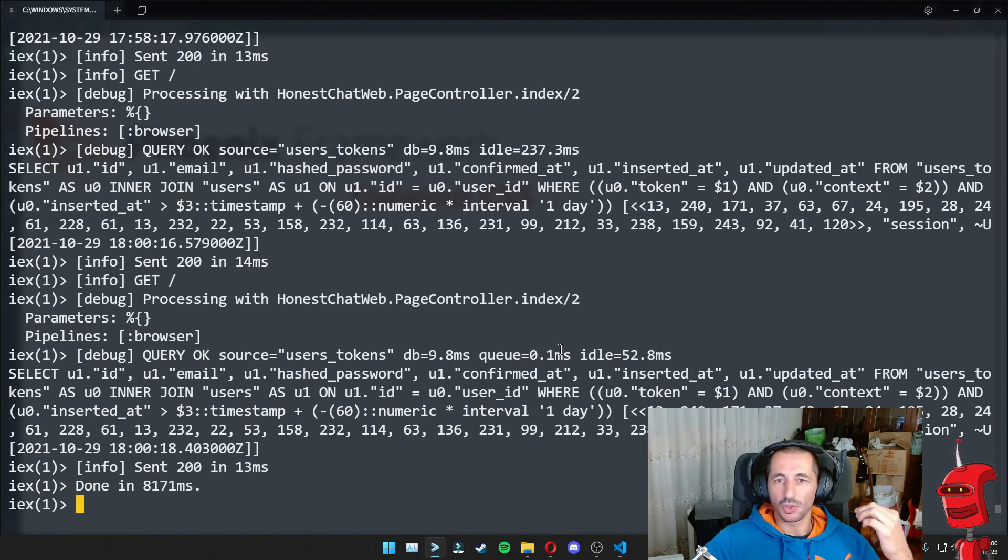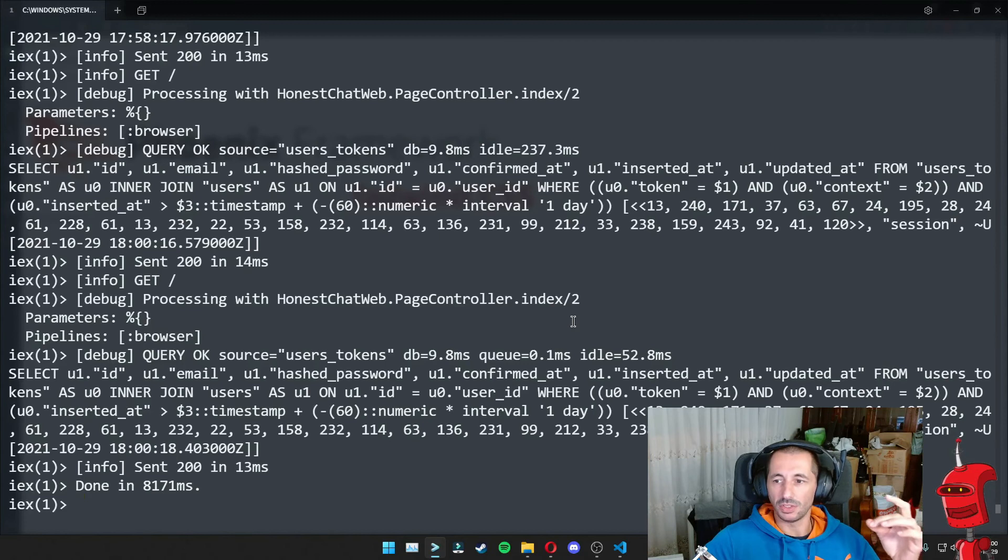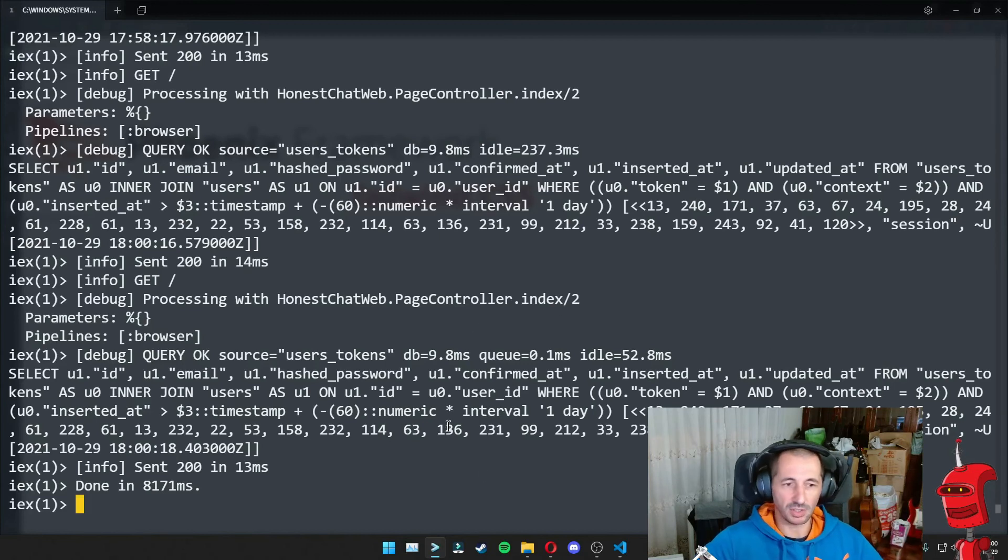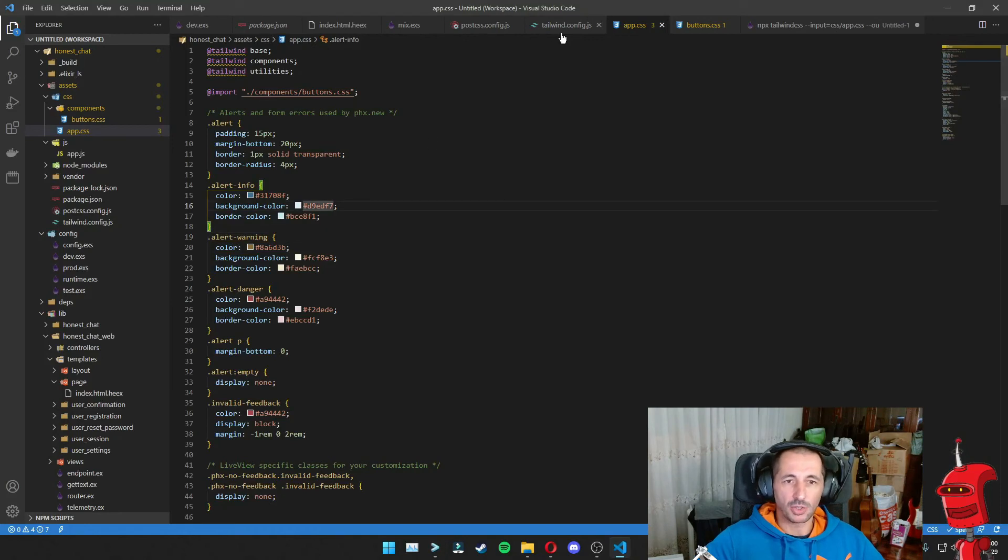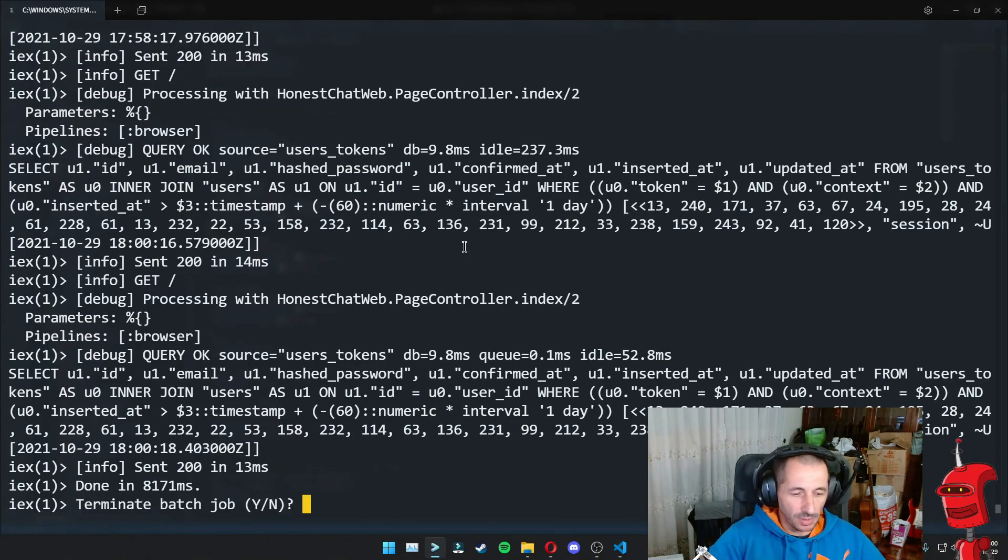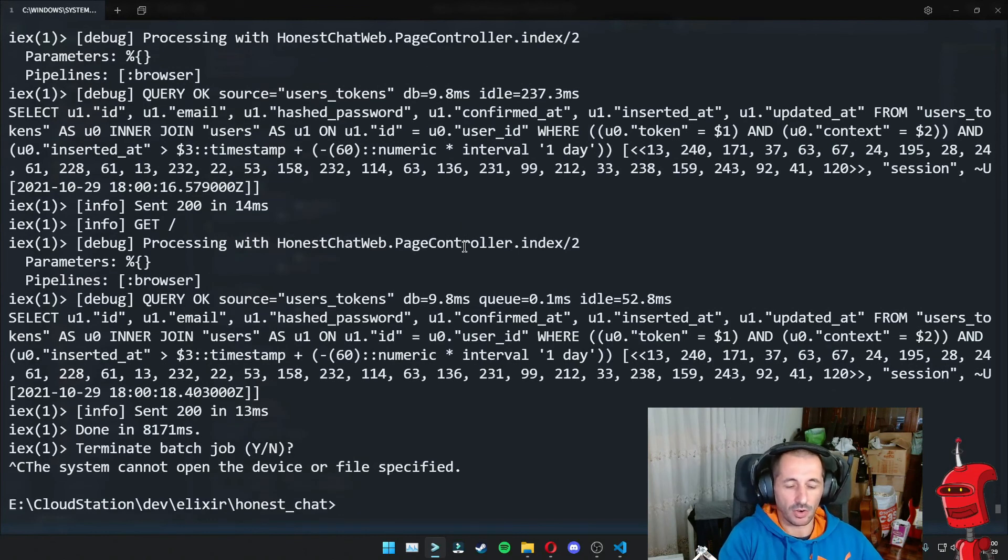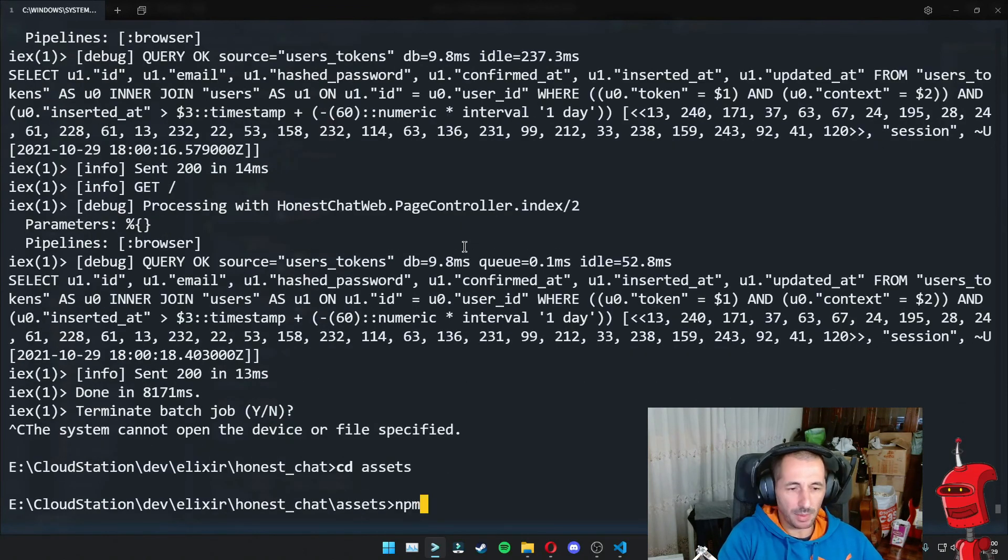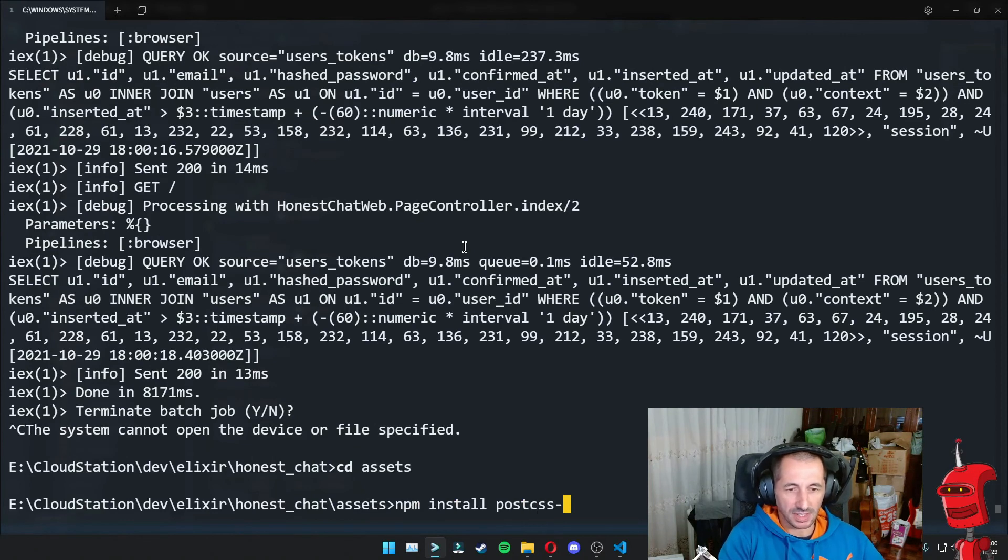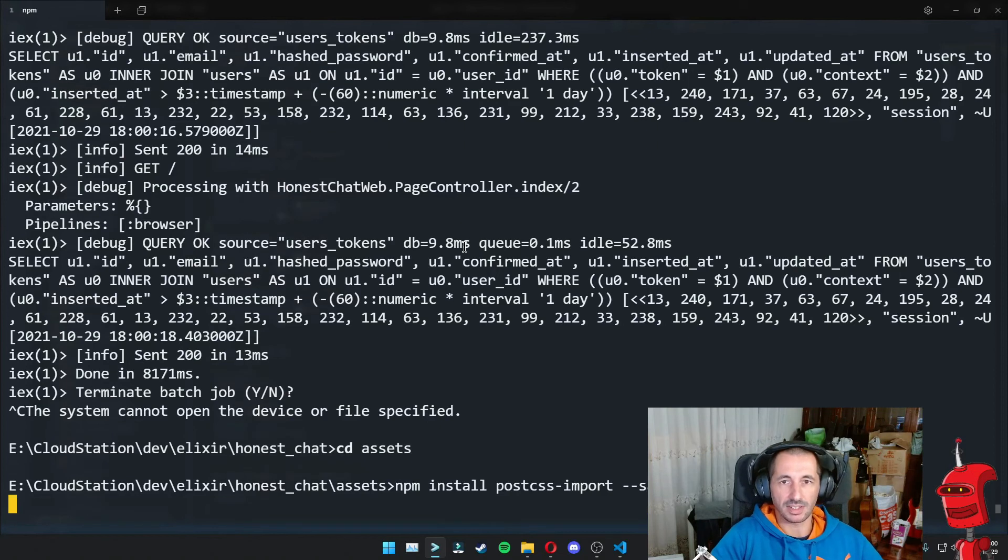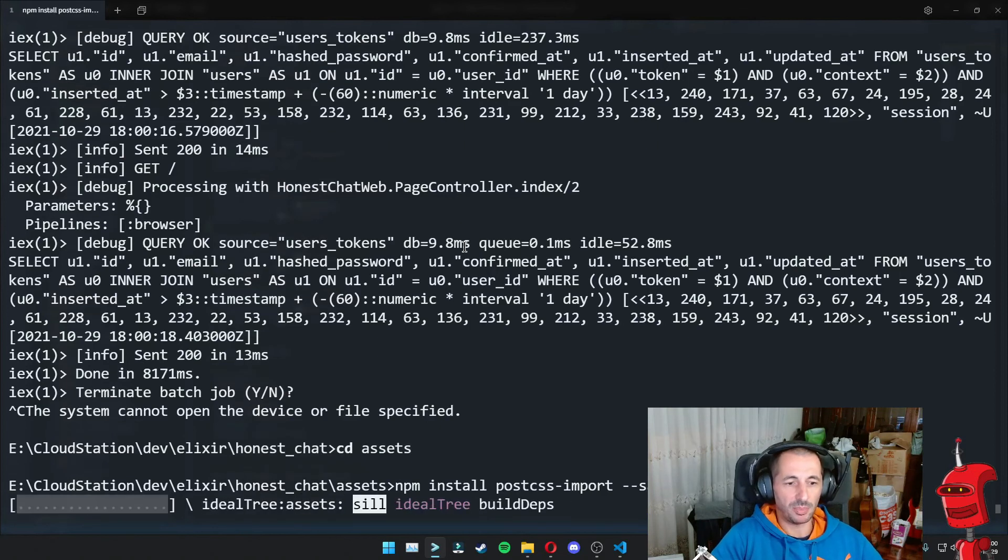we need to also install another NPM library called postcss-import, which is actually a plugin for post CSS that we are already using. And it's super easy to do. We just need to go to our console, get out of our Phoenix server and then go into assets and run NPM install postcss-import --save-dev because we're going to save it as a development dependency.